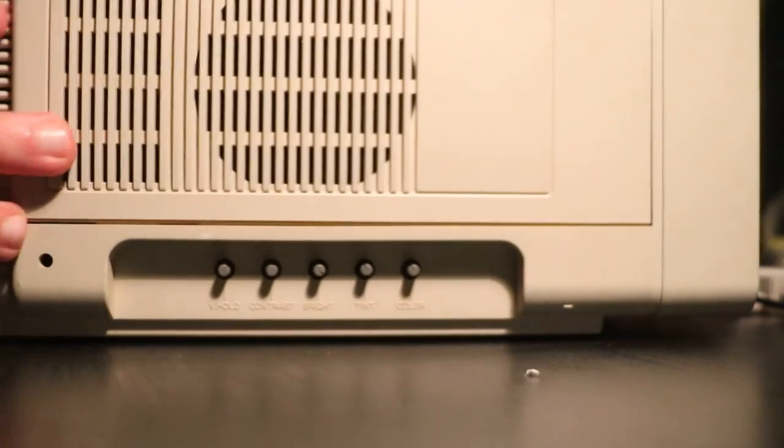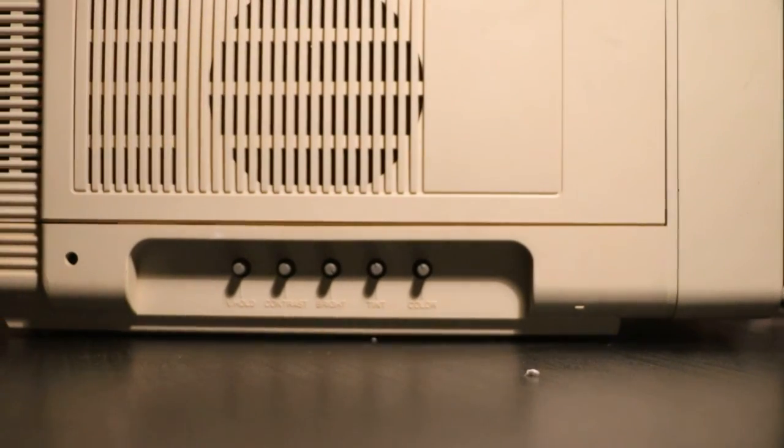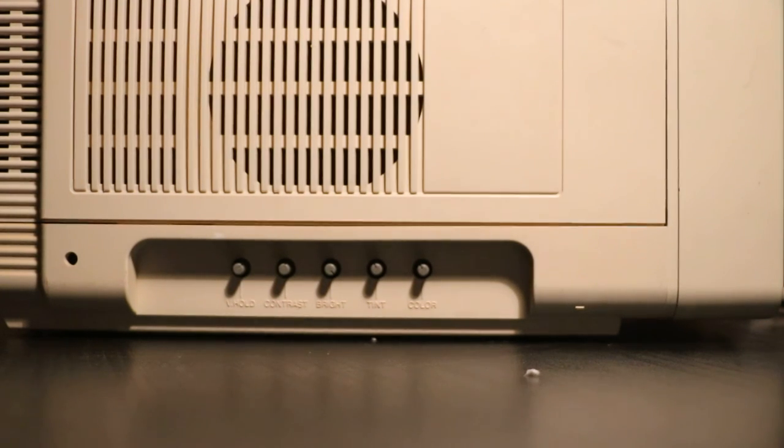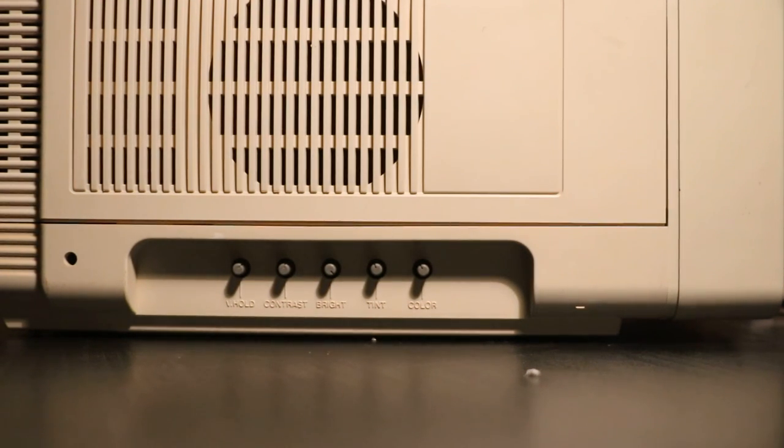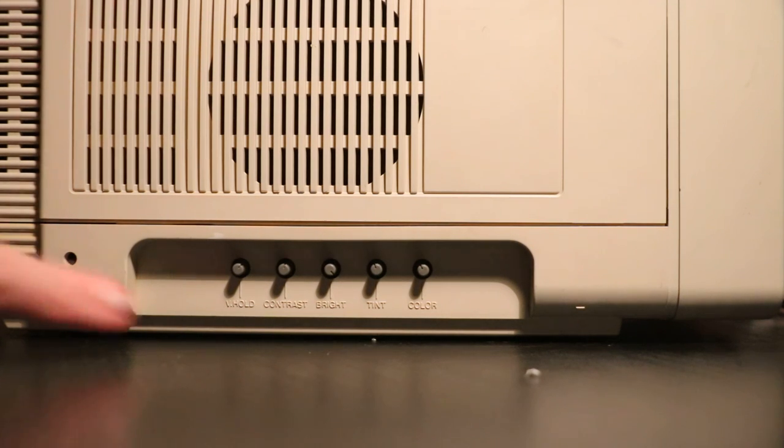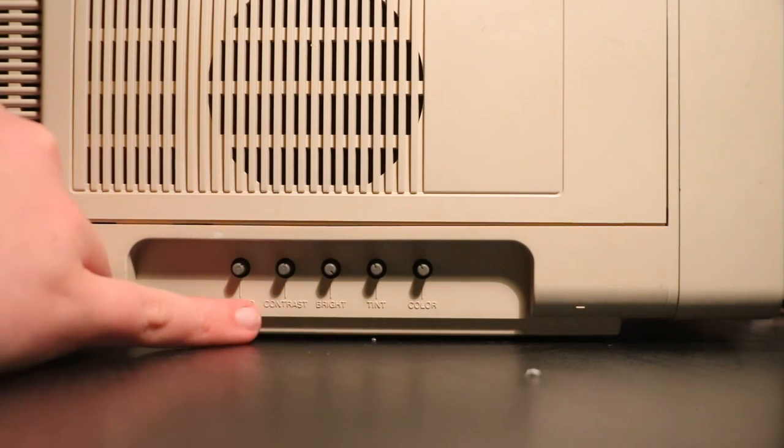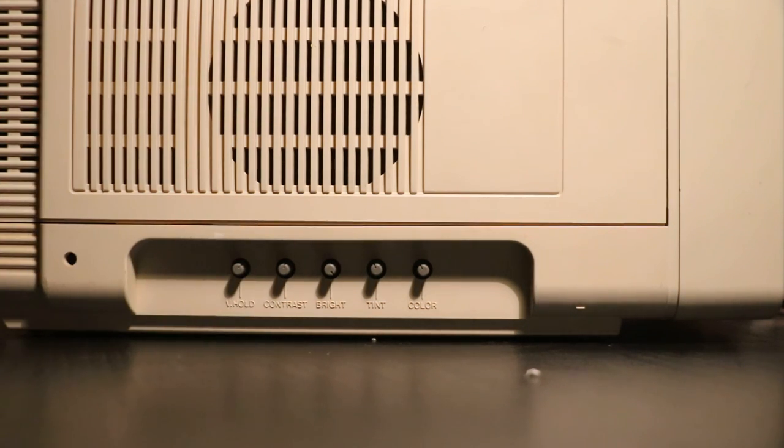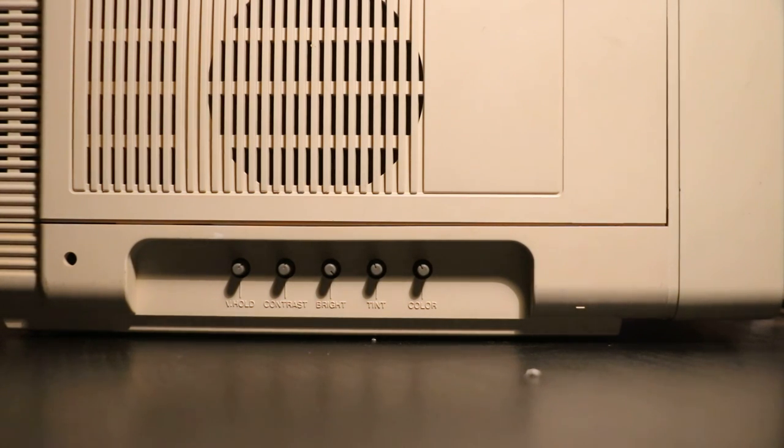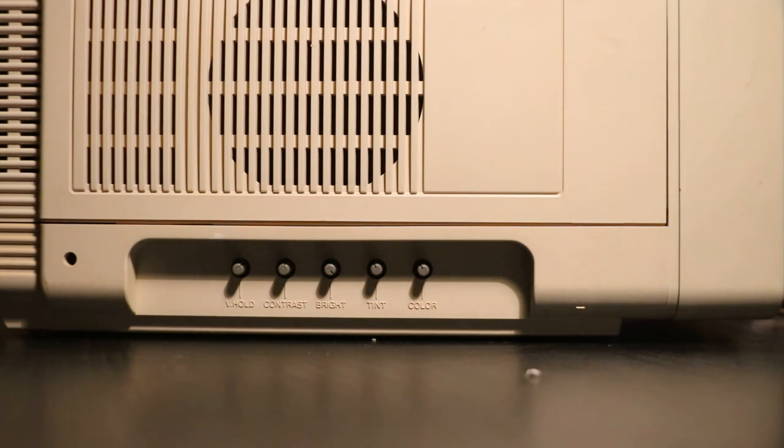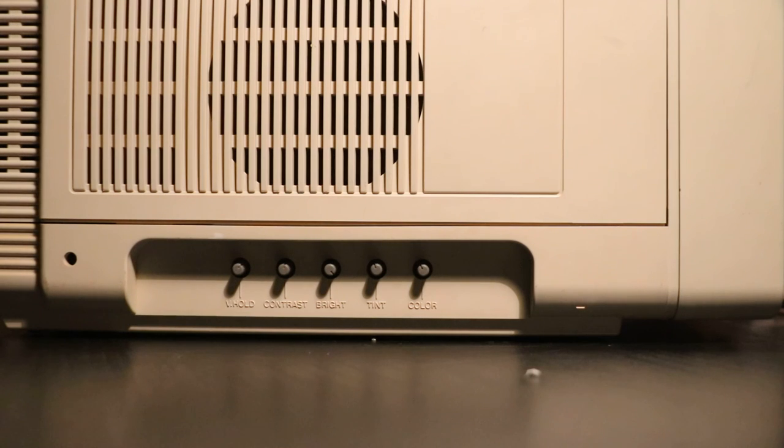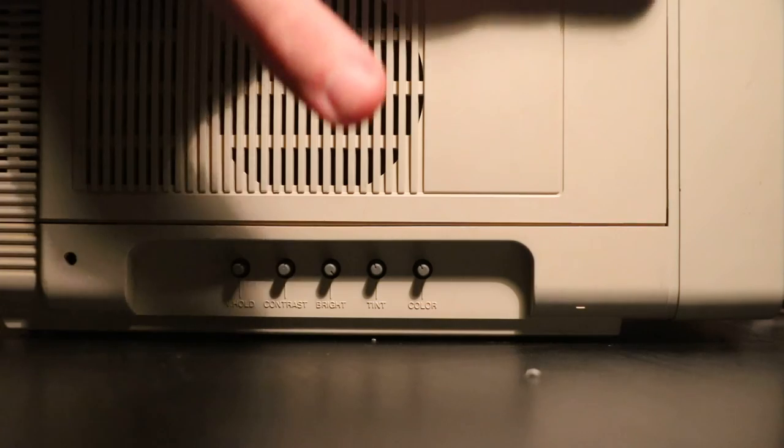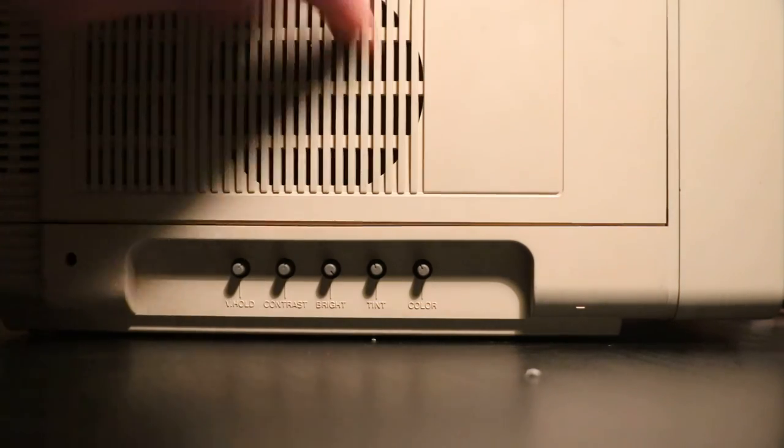Hopefully, if I just move this, we can attempt to stay focused here. And you can't really see these very well. But, you have a video hold, a contrast, brightness, tint, and color. And I've kind of got those fine tuned. But, yeah. You have to mess with the video hold quite often to get the screen not to flicker as much. That's kind of annoying. But, I still like this thing a lot.